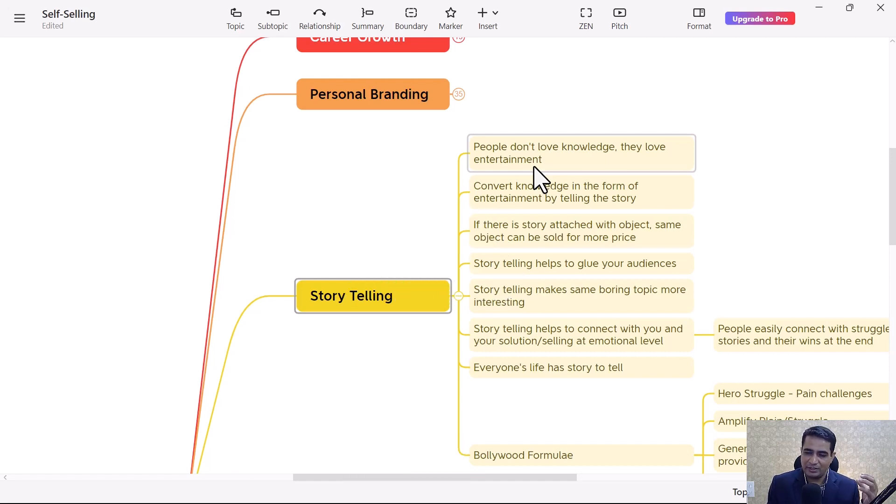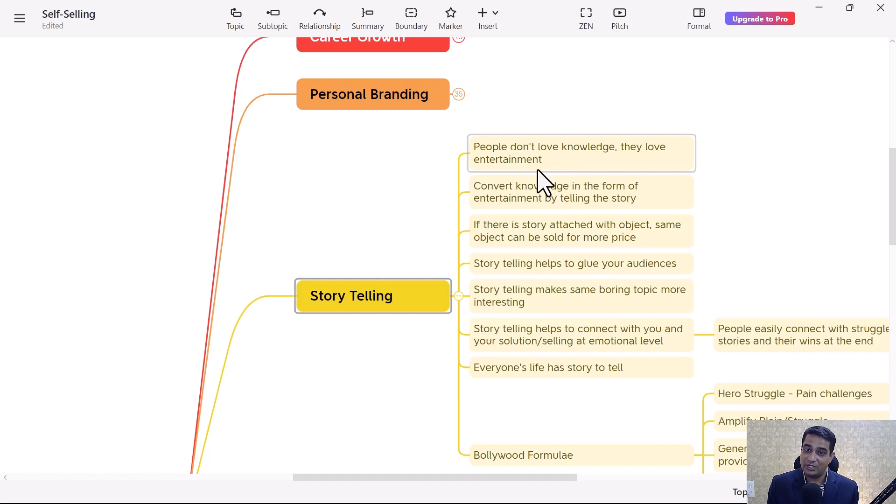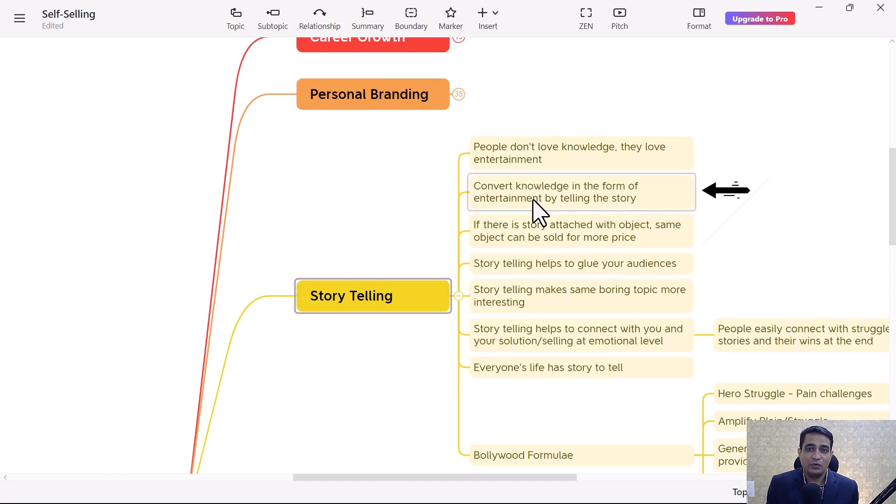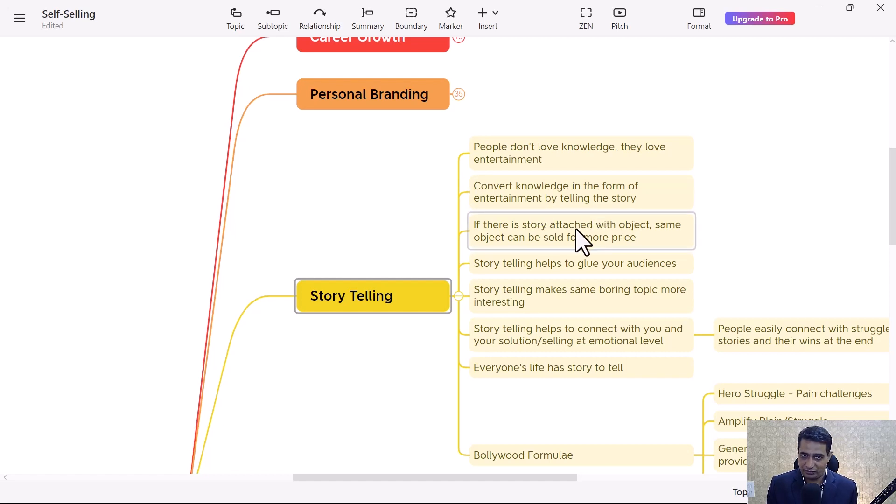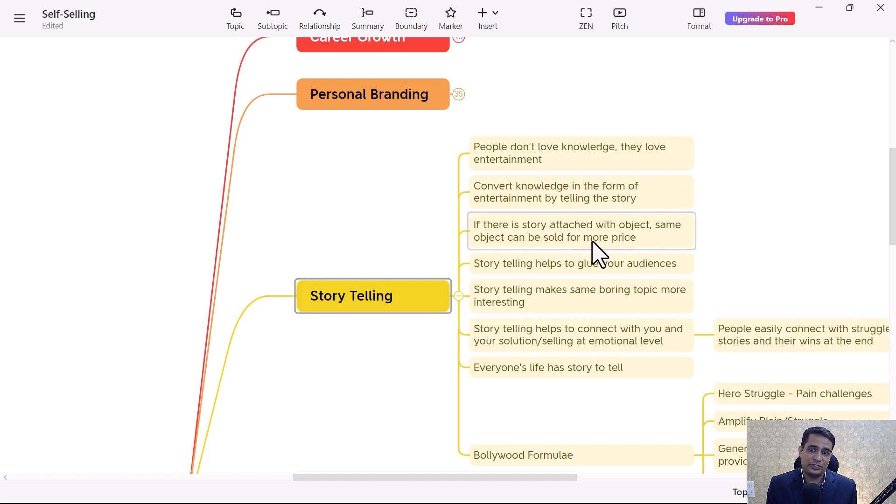This is the dopamine effect because our brain loves dopamine, relaxing things, and that's where entertainment is easily sold. Convert knowledge in the form of entertainment by telling stories. If there's a story attached with an object, the same object can be sold for more price.